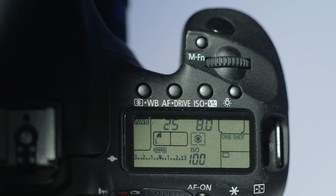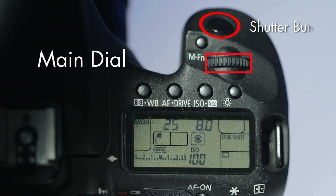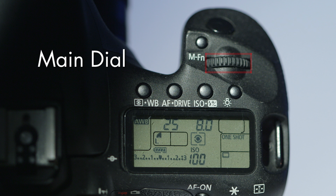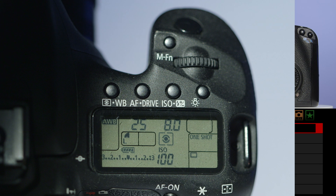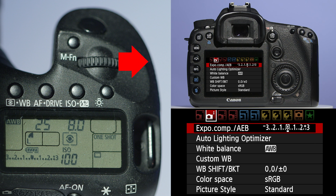Now you need to locate the main dial, which can be found on top of the camera just behind the shutter button. With this you can navigate along the menu operations. Use the main dial to navigate to the second red operation and the first action you come to is AEB.